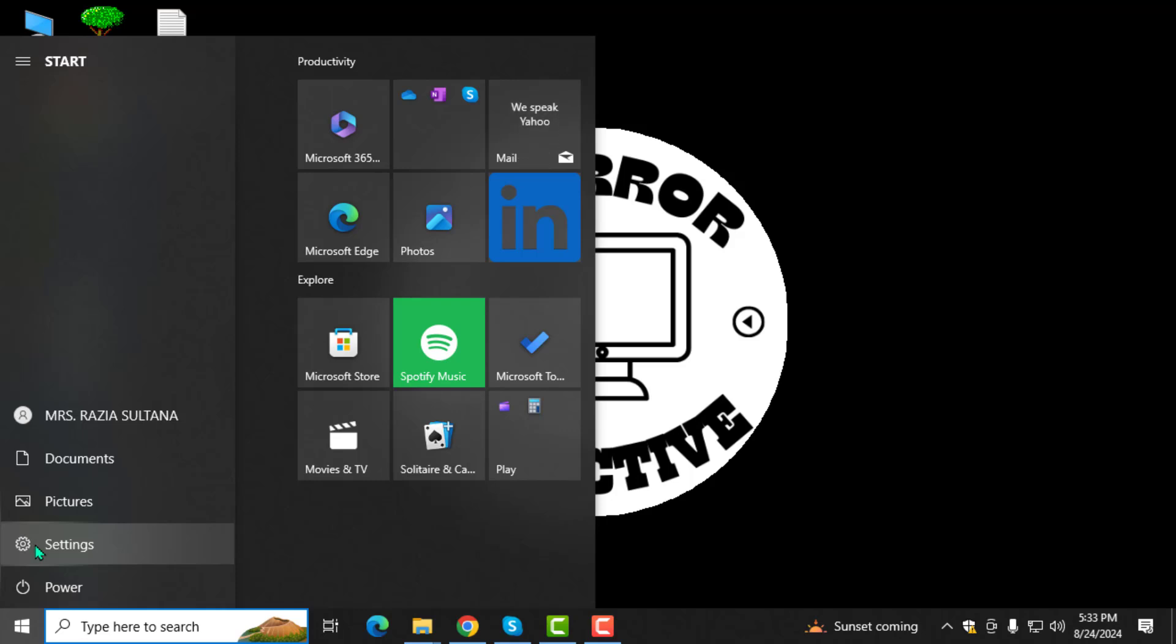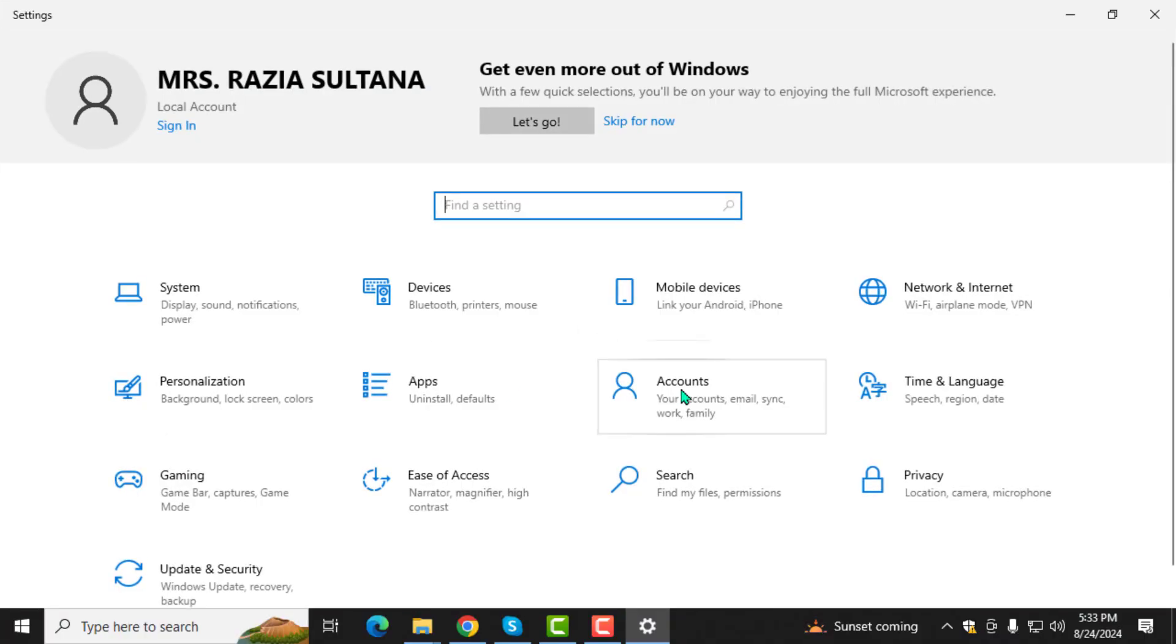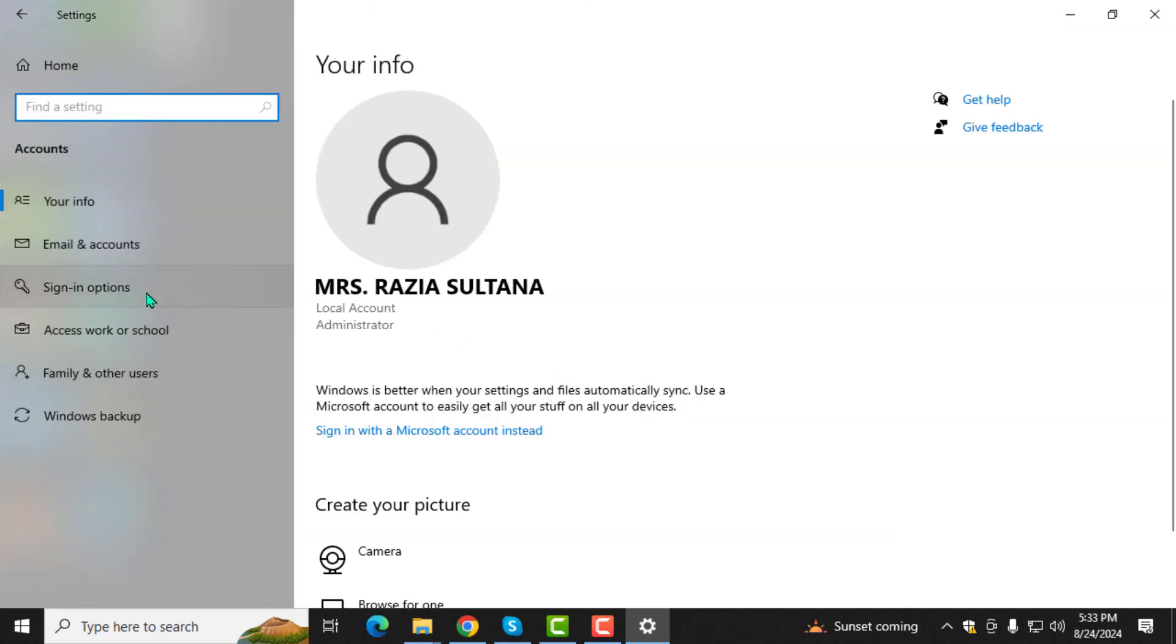Step 2. Then, select settings from the menu that appears. Step 3. In the settings window, click on accounts to manage your sign in information.